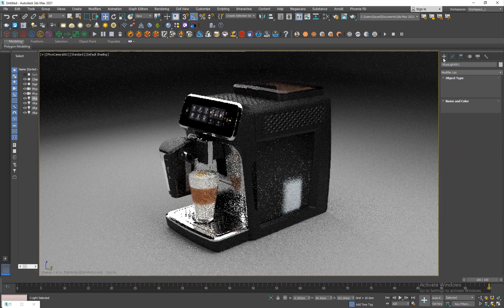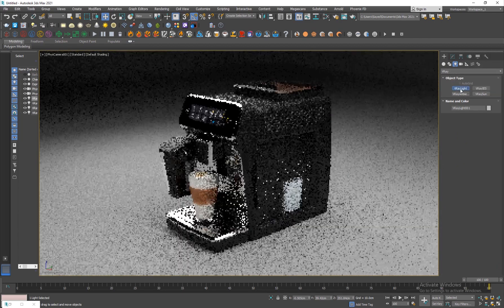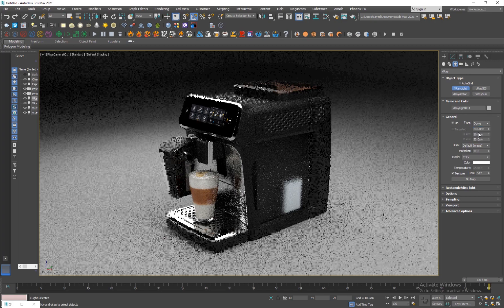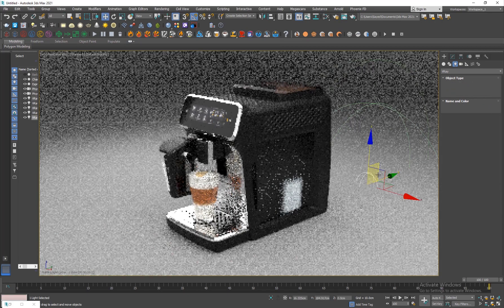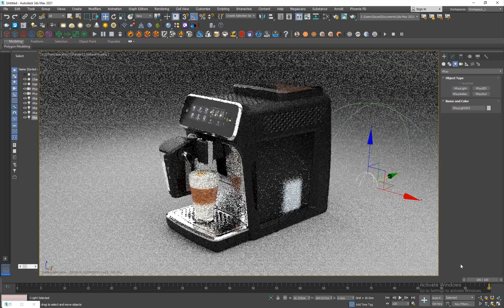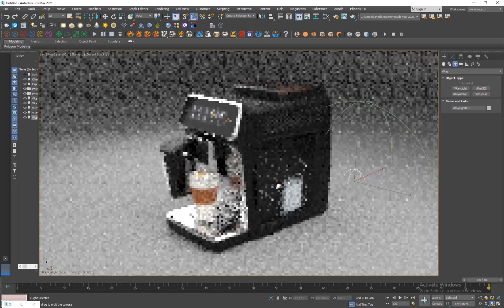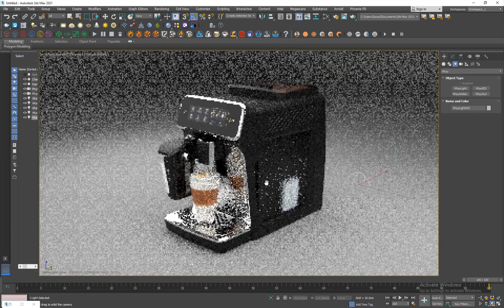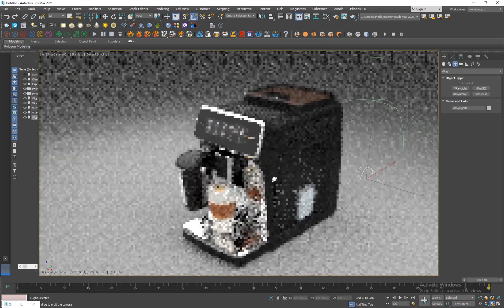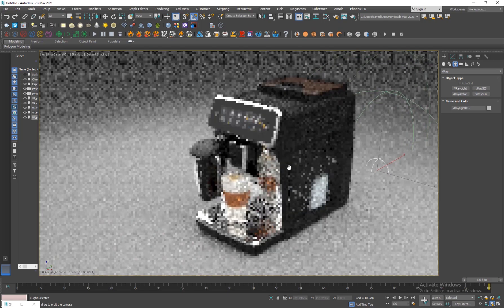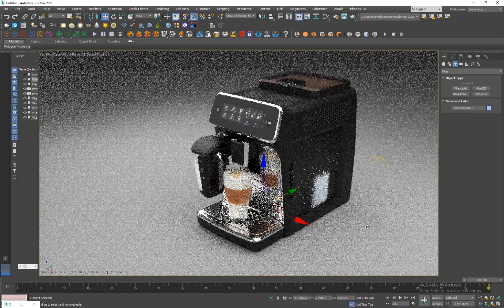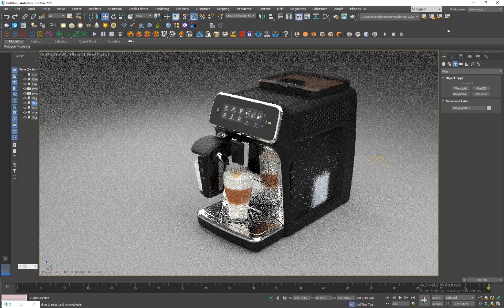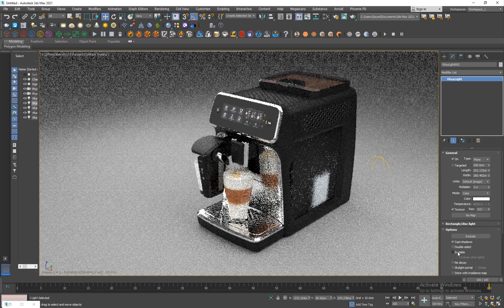In order to fix that I'm actually gonna go and add a dome light here. Click and add a dome and that'll take care of most of those dark areas. Just like that and I'm just gonna put it here.